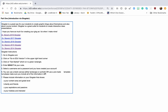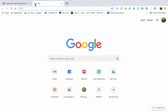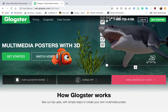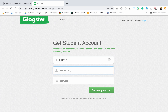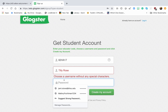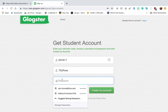What I'd like for you to do first is copy the class code. Now I'm going to go to Glogster.com — they've made a little bit of a change here. So now we go to 'Get Started.' The account that fits for you is student. Enter that code, then provide your name and then a password.